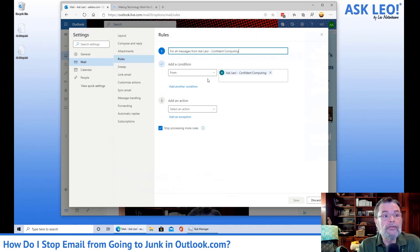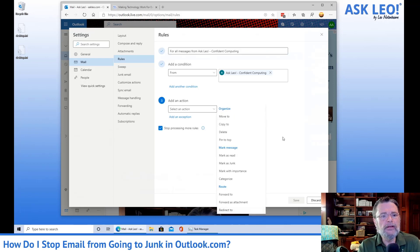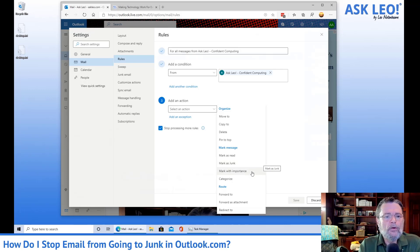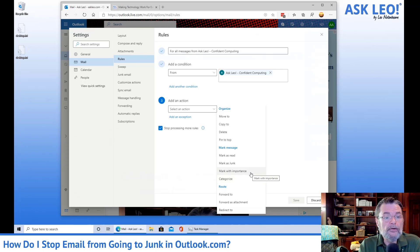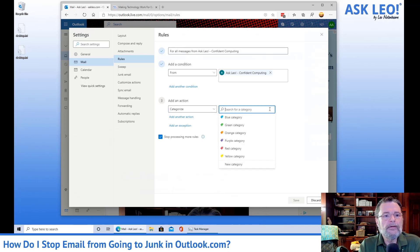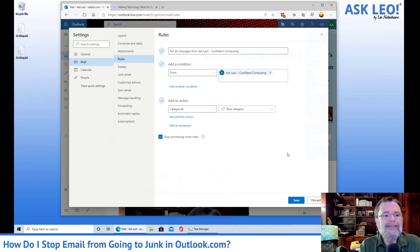It's already filled in the condition for the rule: when it is from Ask Leo Confident Computing. We can set an action. Now, there is no "don't mark as junk" — there is only "mark as junk." So instead, I'm choosing to categorize it. What I'm doing is fairly arbitrary — you can mark it with some kind of importance or do something else — but I'm going to categorize it. The only categories available by default are colors, so I'm going to give it the blue category, so that when that message arrives it gets assigned this category. That may seem immaterial, but as we'll see in a second, there's a reason I did this.